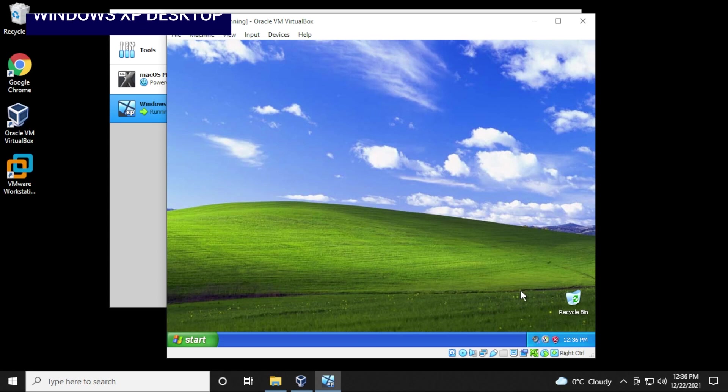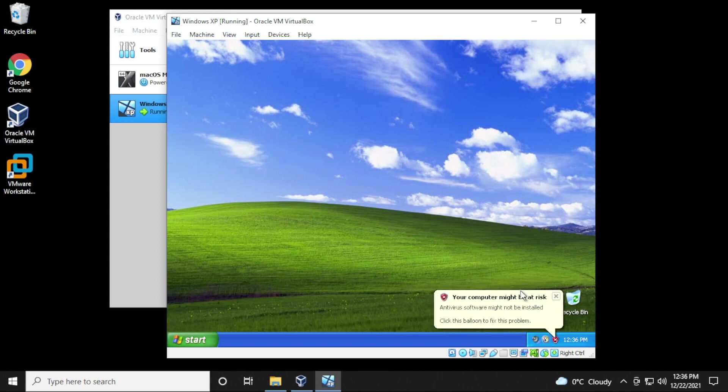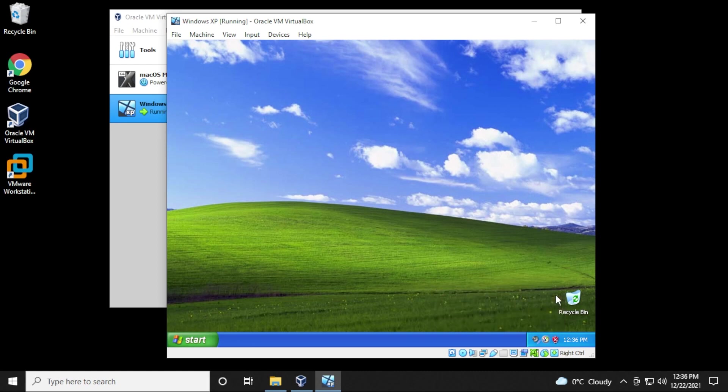No audio, but here we are. This is the Windows XP desktop. It's been a long time since I've been here. Computer might be at risk. Yeah, I'm sure it might be at risk.